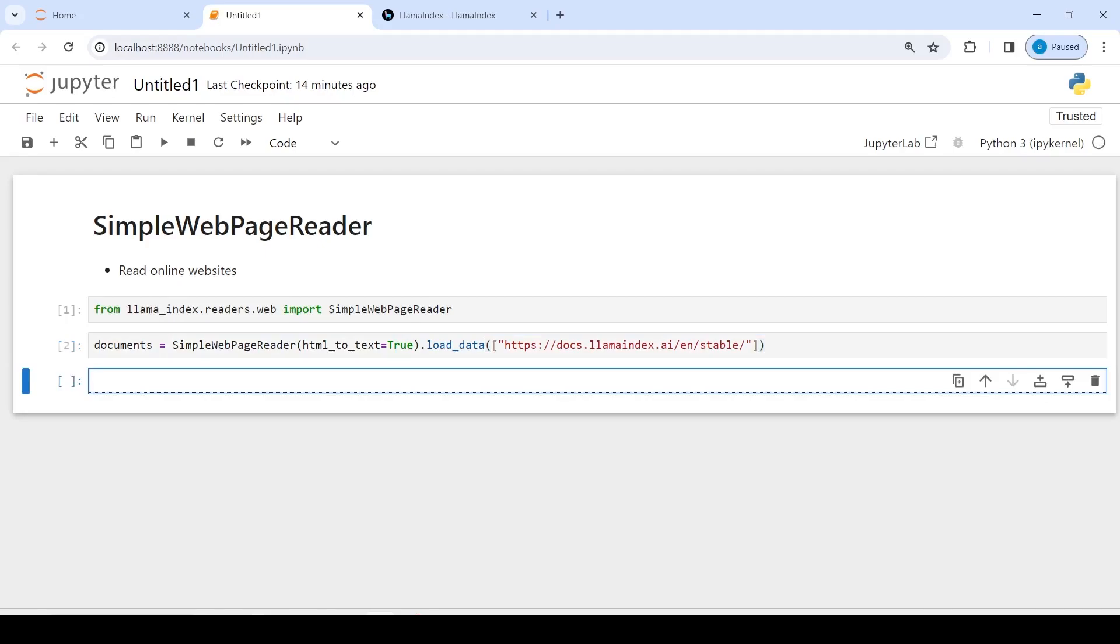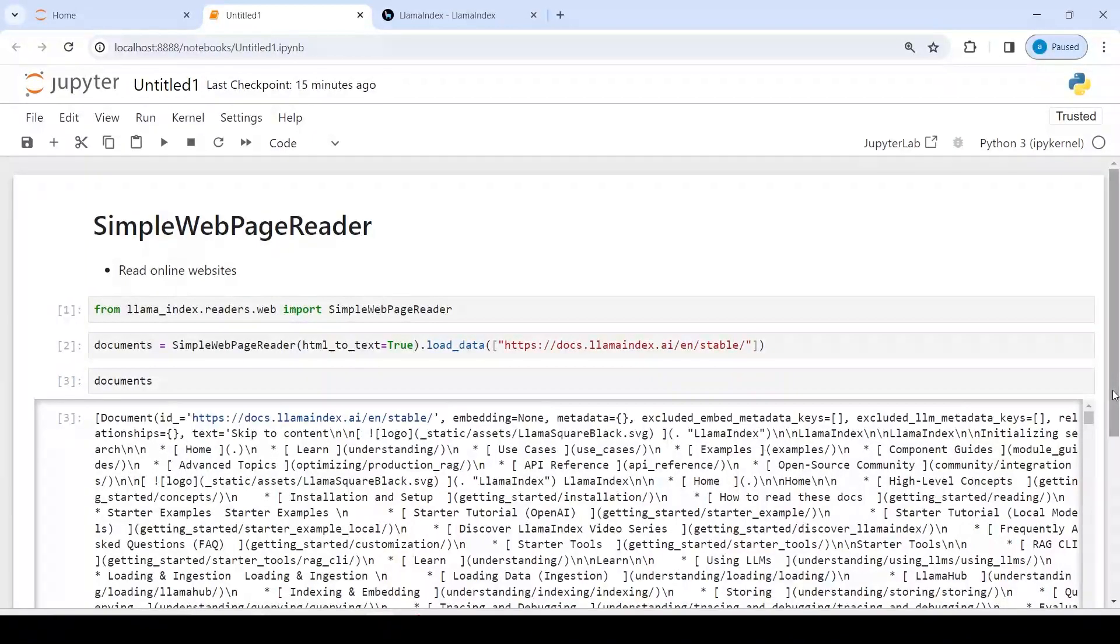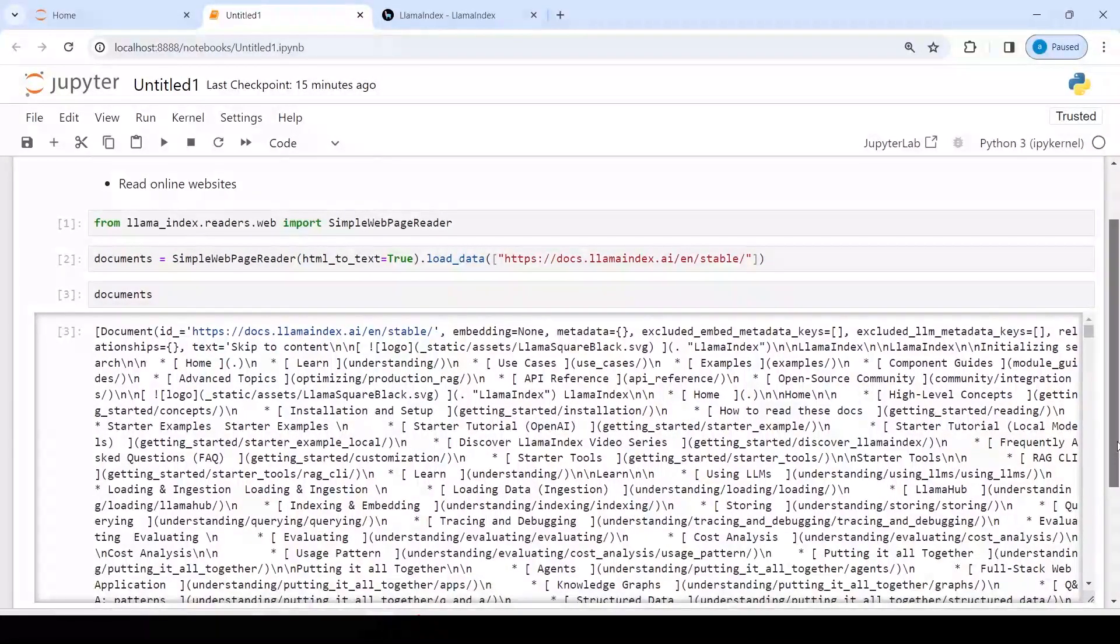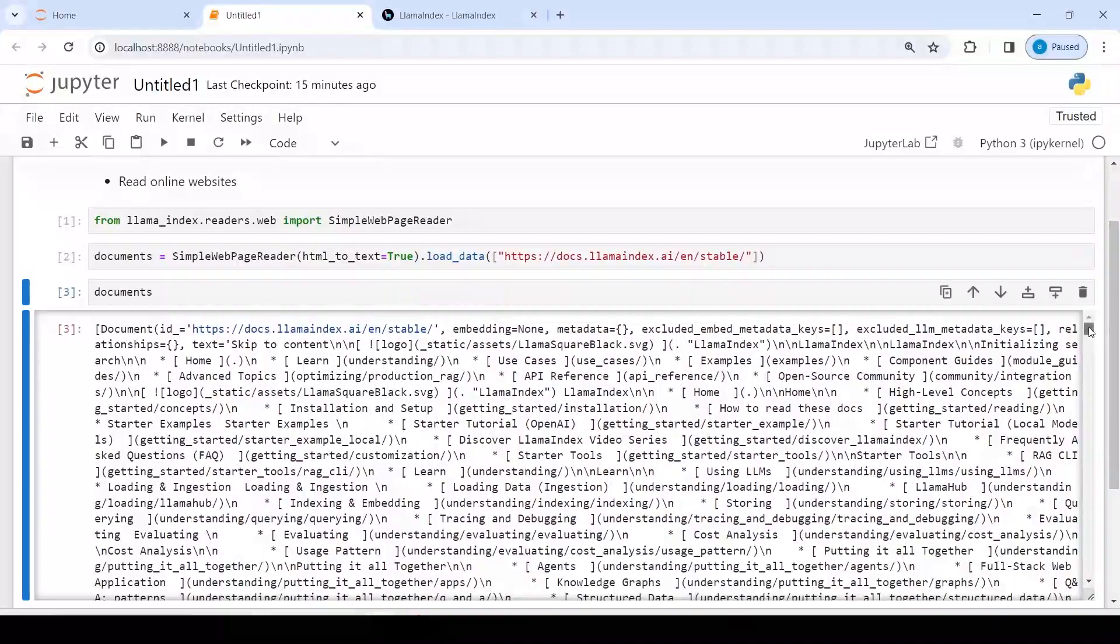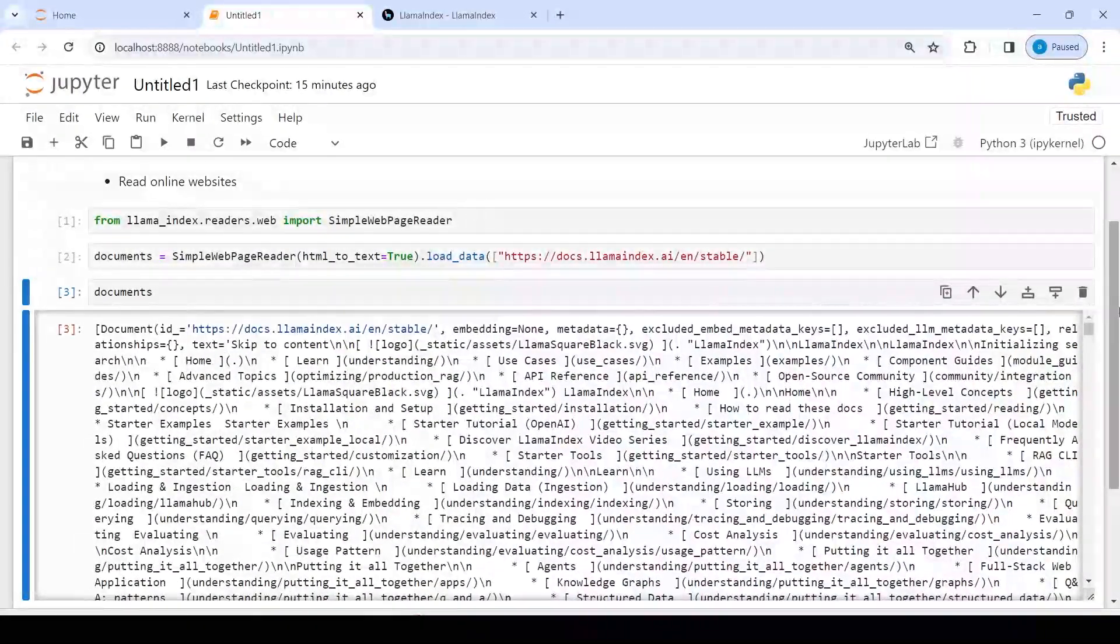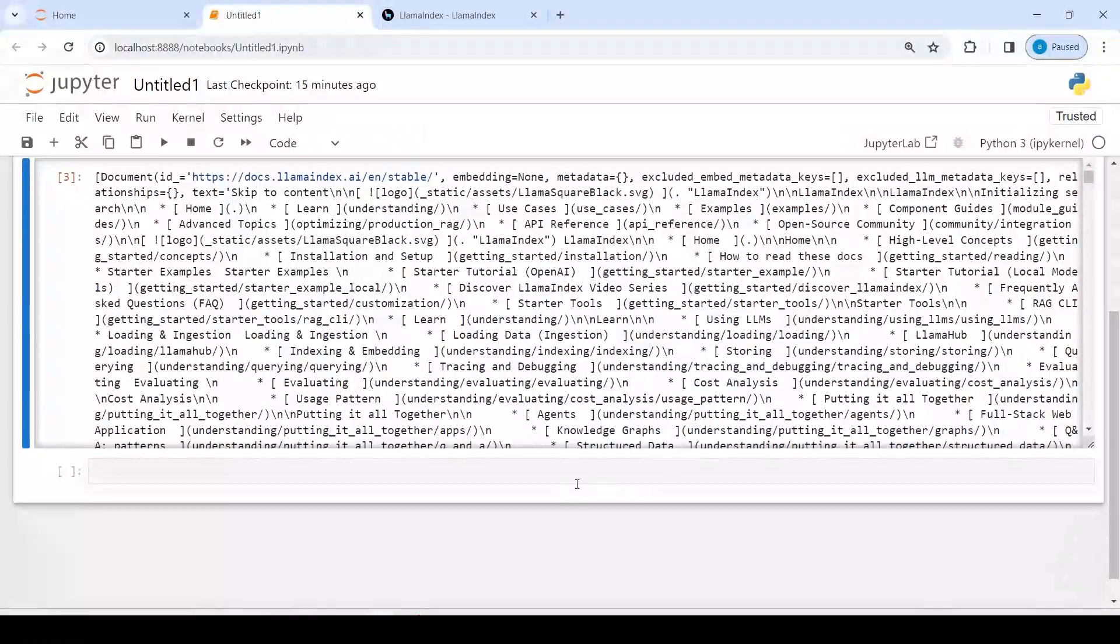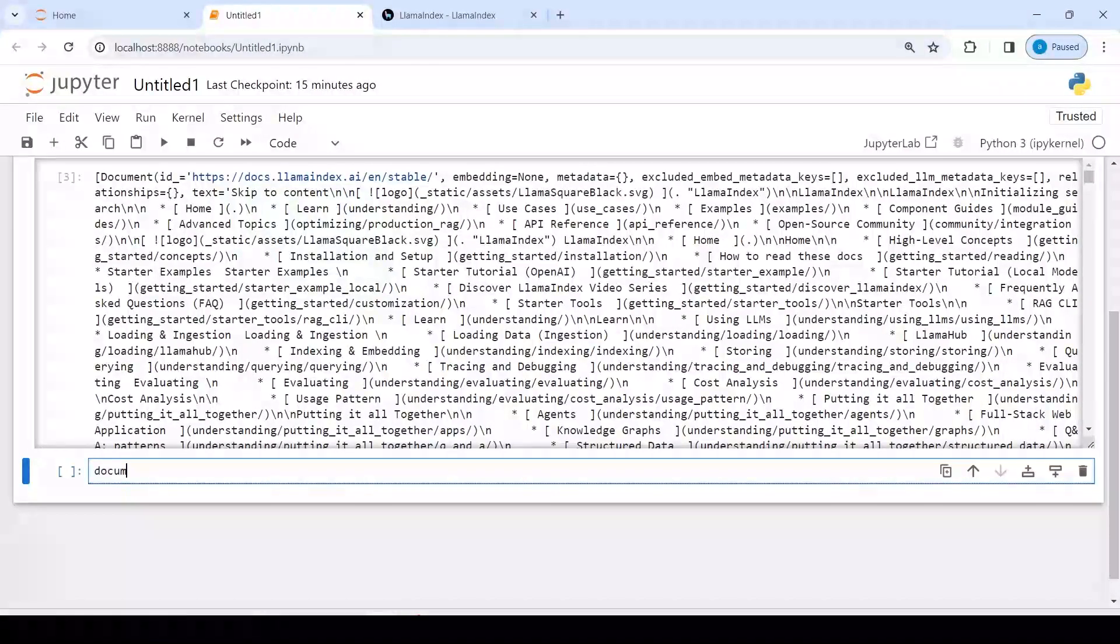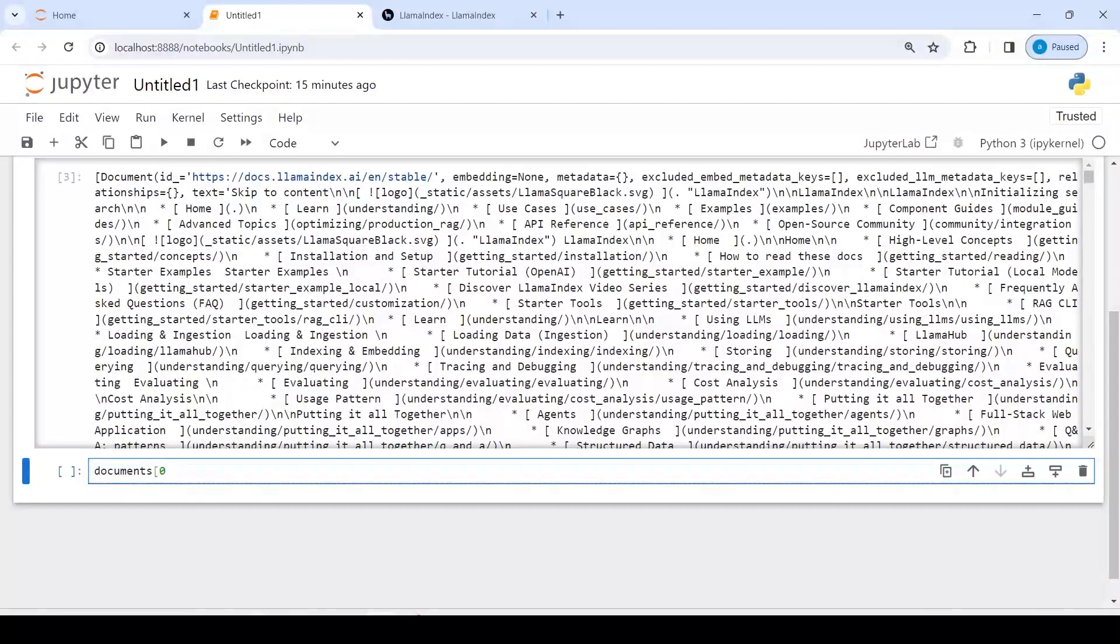Now this will read this online website. If I print here document, you can see we are able to read this document and you see a lot of text here. So let's see what is at index number zero. I will write here documents[0].